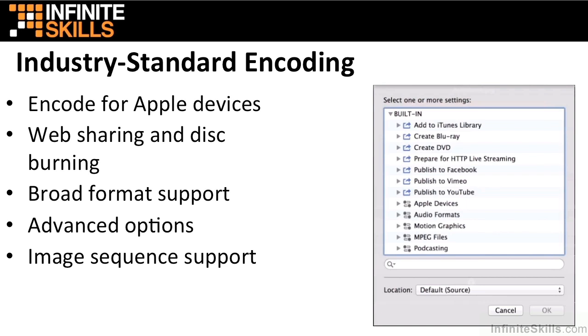If you choose to encode files for HTTP live streaming, Compressor delivers all the files you need in a single web-ready folder. For DVD projects, you can also use Compressor for converting audio into Dolby Digital AC3. Compressor also allows you to add closed captioning files to MPEG and QuickTime files.